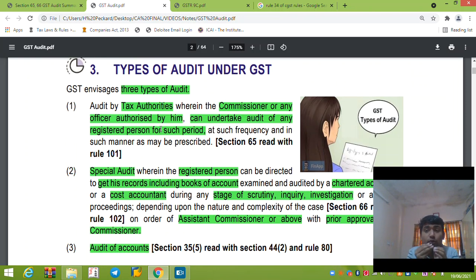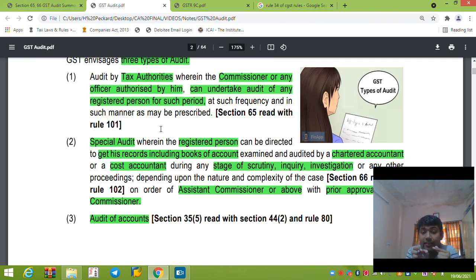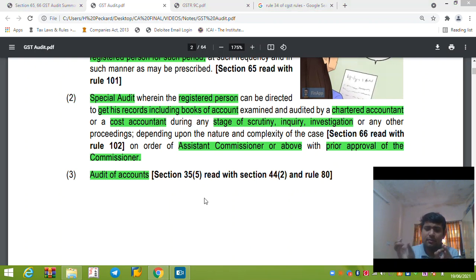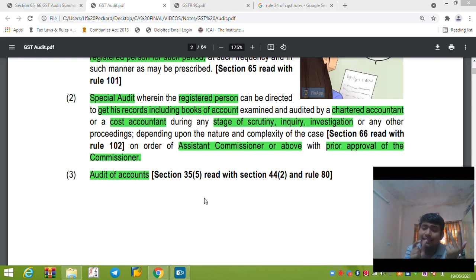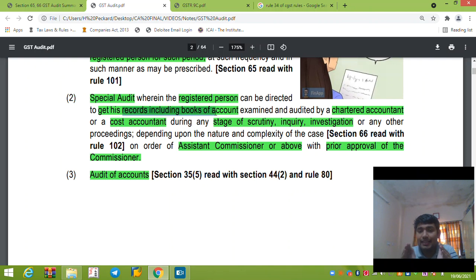Section 66 is the special audit — similar to special audit under Section 142A of the Income Tax Act. This can be done only by a CA or a Cost Accountant. The officer not below the rank of Assistant Commissioner, with the prior approval of the Commissioner, can direct a registered person to get his records including Books of Account examined by a CA or Cost Accountant. This happens at the stage of scrutiny, inquiry, or investigation.